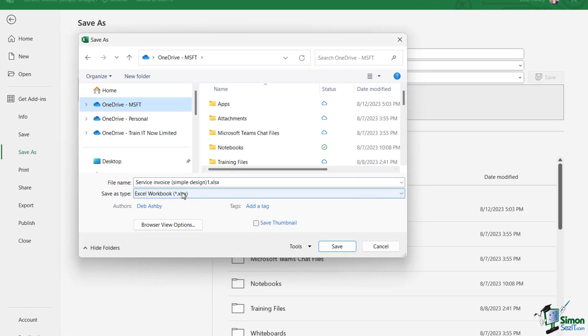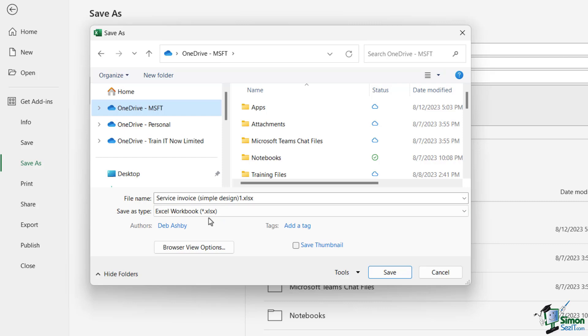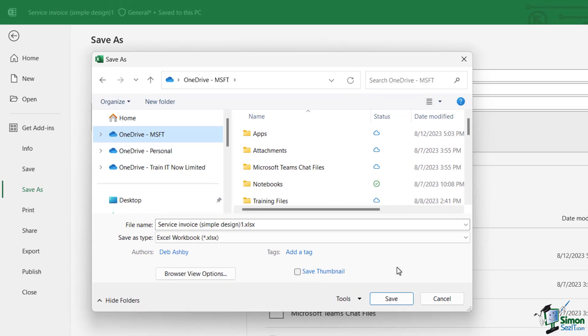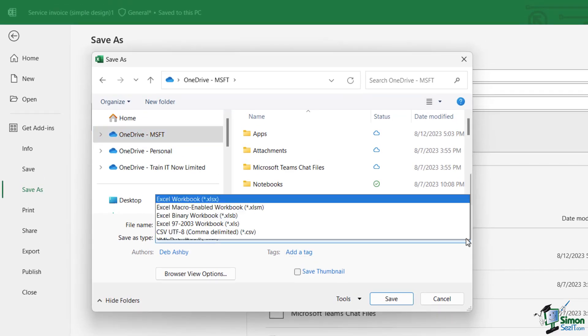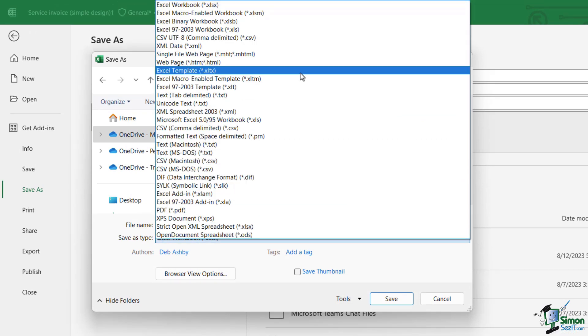Notice underneath we have Save As Type, and currently it says Excel Workbook. All Excel workbooks when you save them will have the default file extension of .xlsx. Now if you want to save something as a template, you need to change this to this file type just here: Excel Template .xltx.